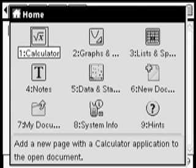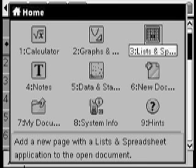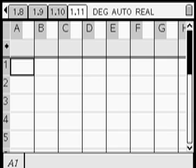Press home, then go across to 3 to get a new list. Press enter and we'll see the following screen.